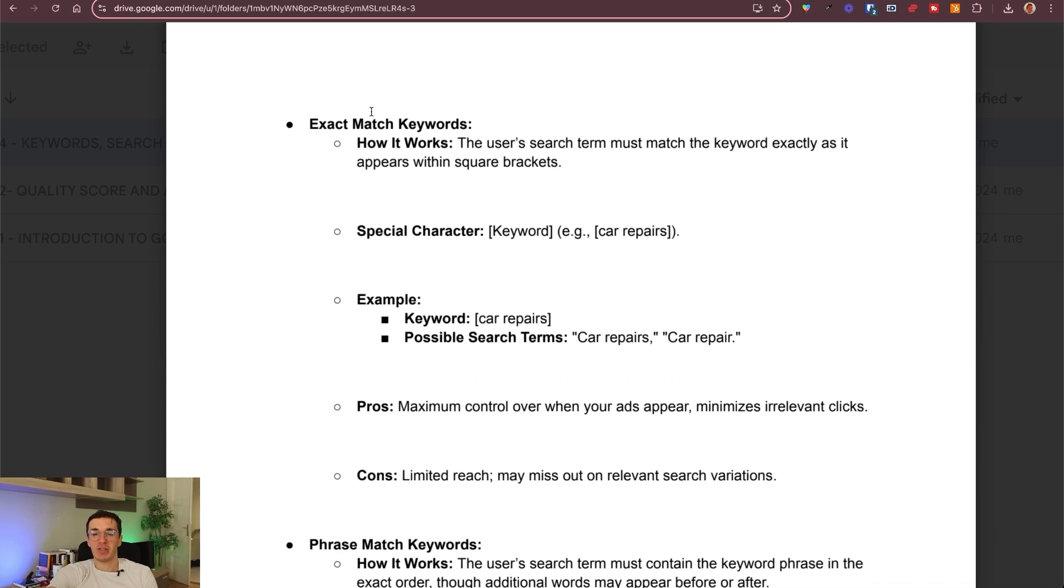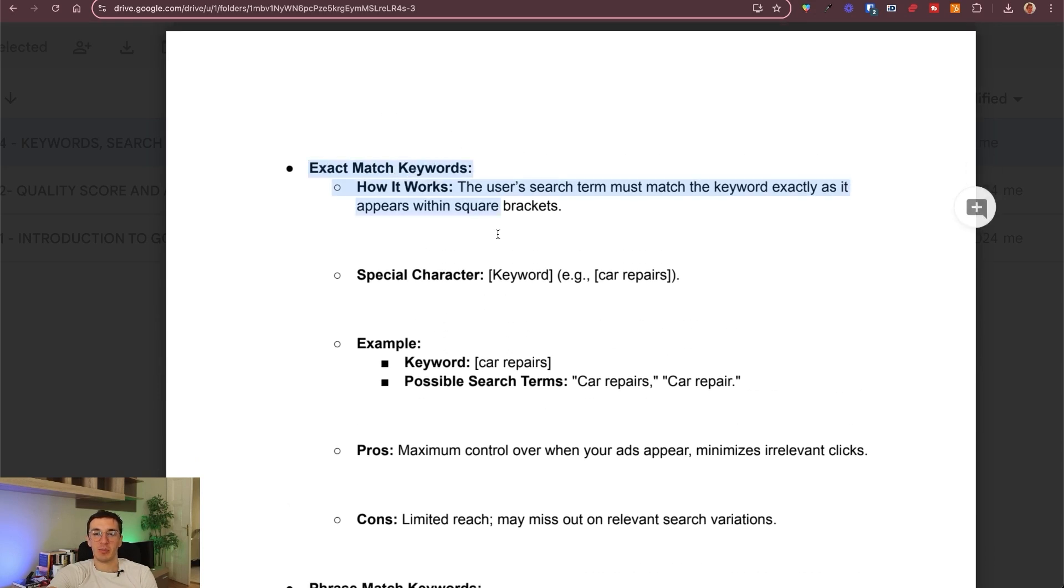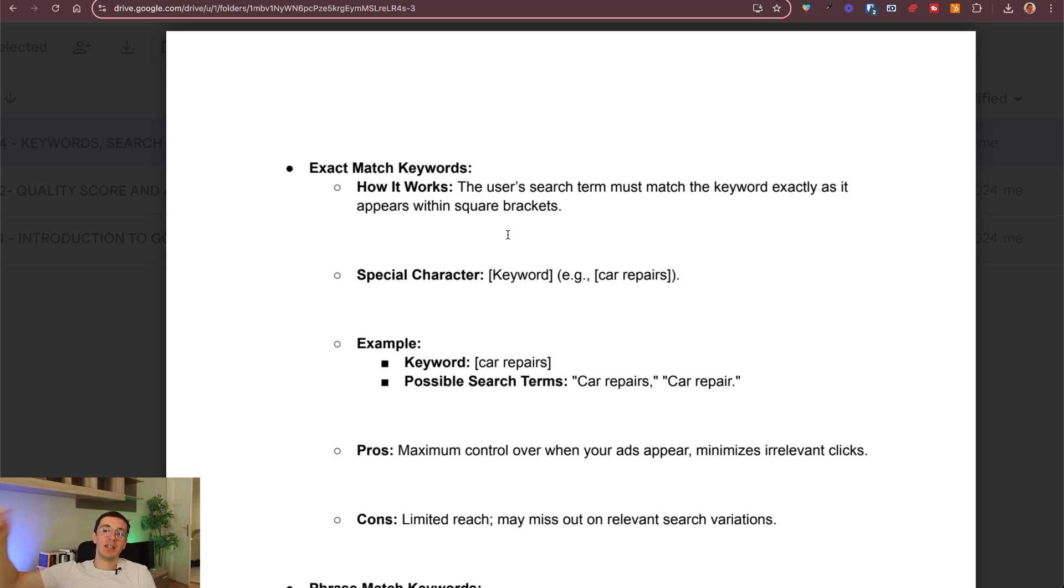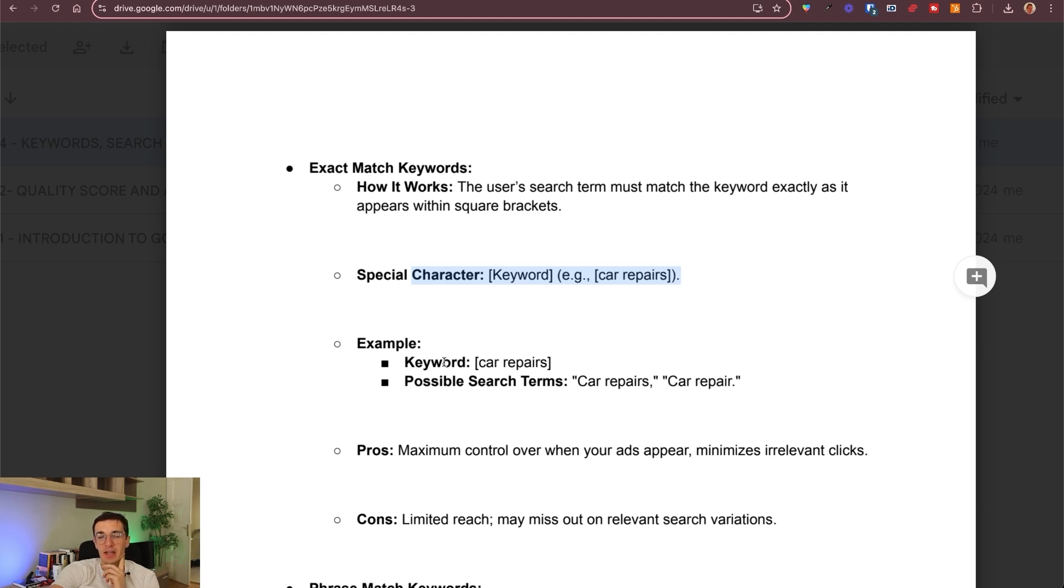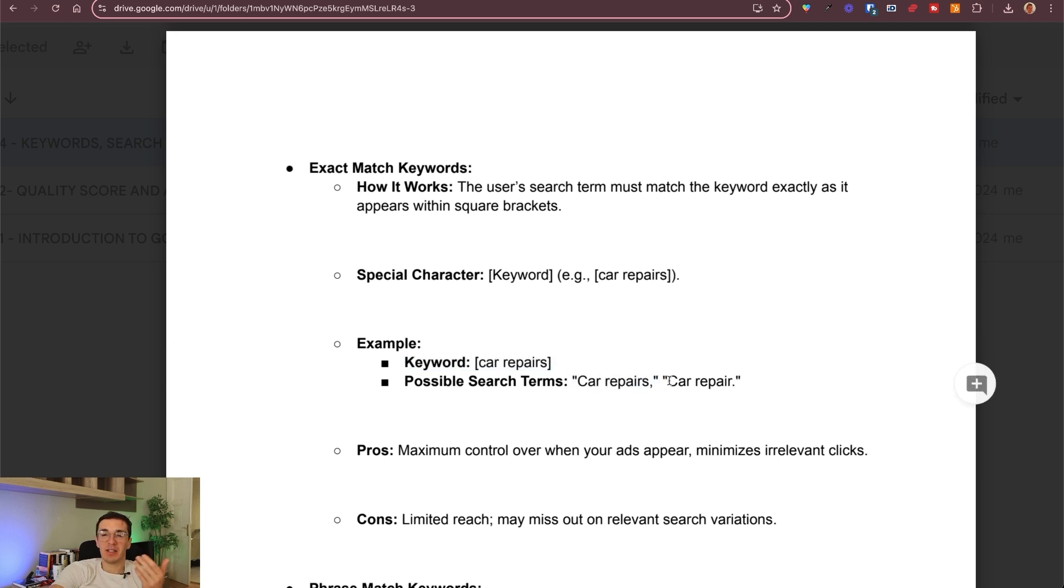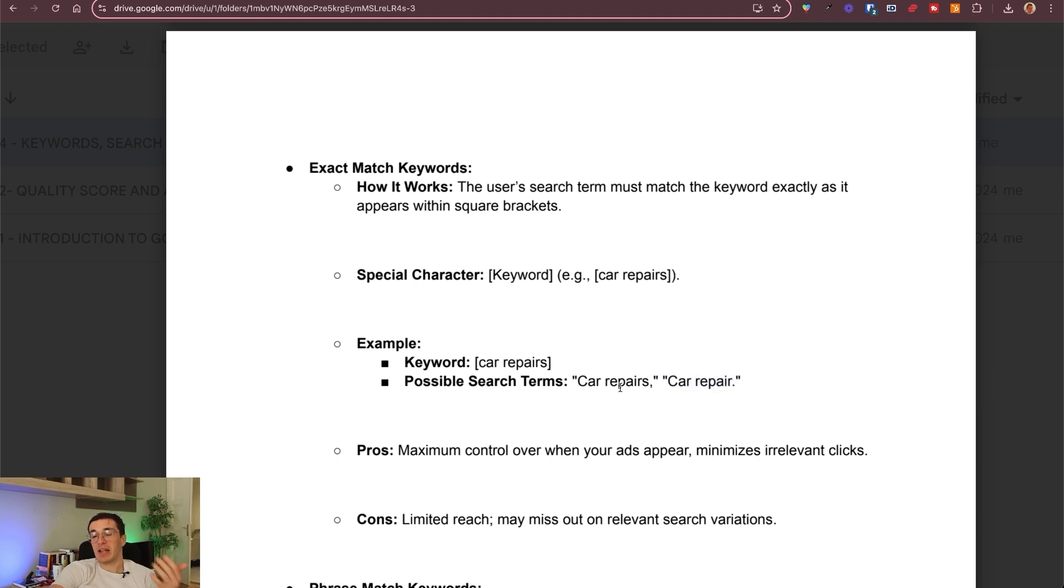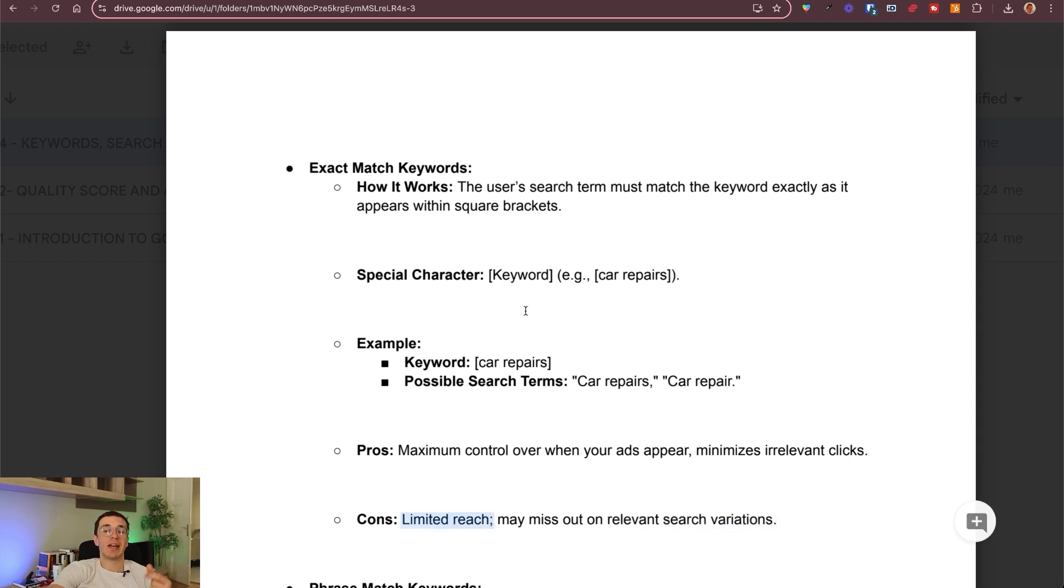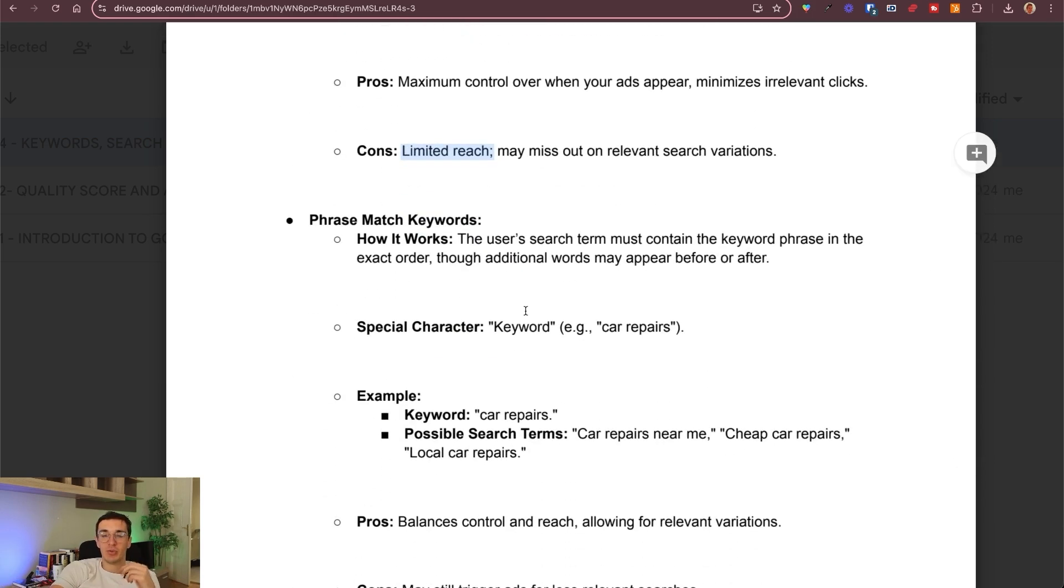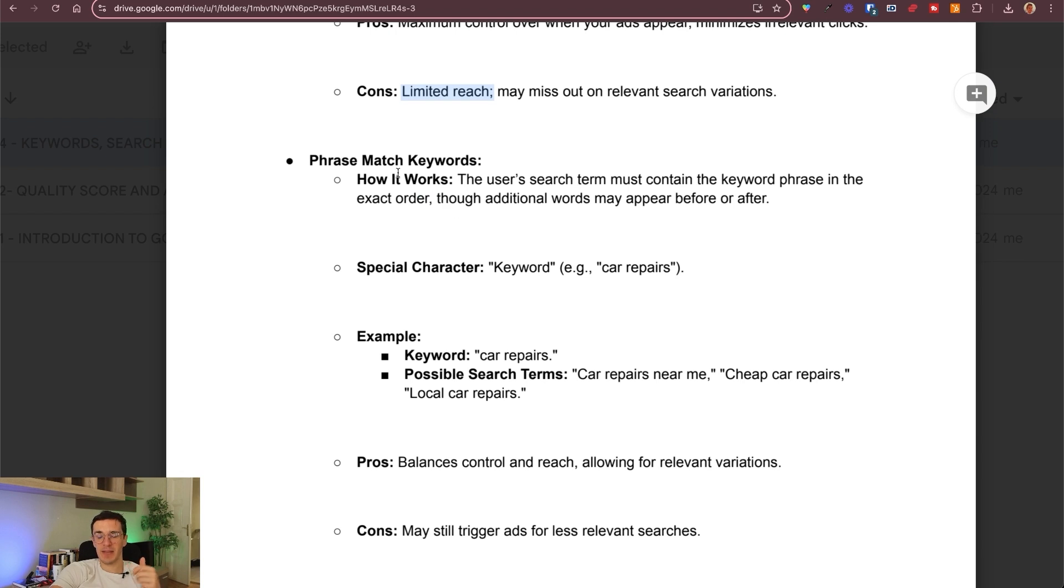Then exact match keywords. I put this here as second because this is the complete opposite. Here actually the keyword exactly matches with the search term, search term with the keyword. You can use this special character when you add this keyword into your Google ads. The keyword, let's say car repair. People can look for car repairs or maybe car repair, but that's it. So plural or singular, but it doesn't let users make many mistakes here or many changes. Maximum control over when your ads appear minimizes irrelevant clicks. However, you lose a lot of potentially relevant search variations. It has limited reach.